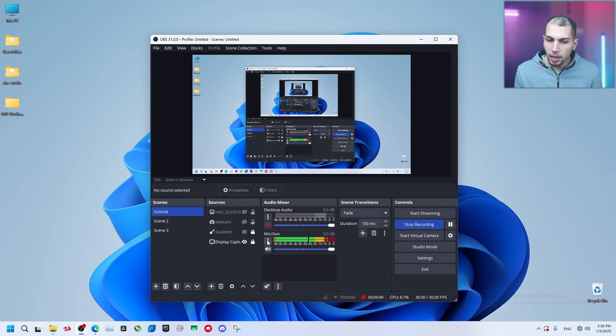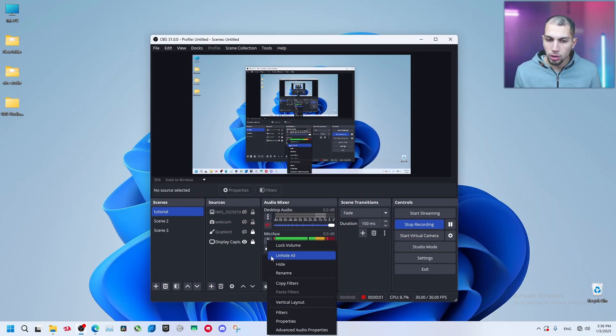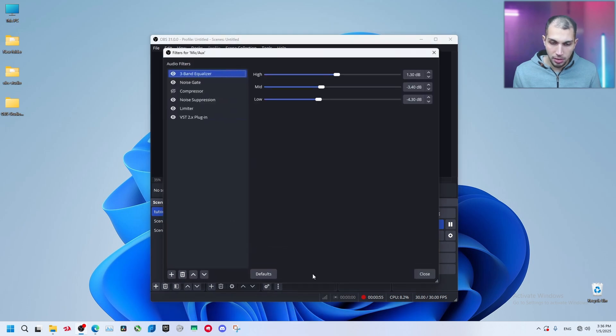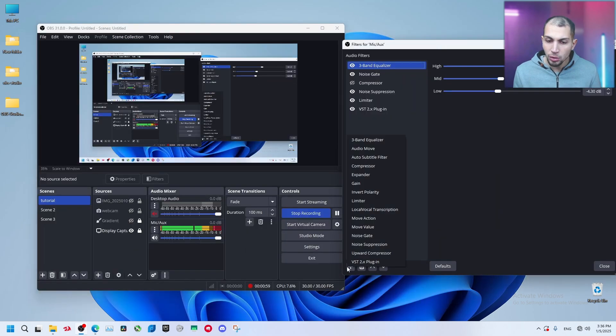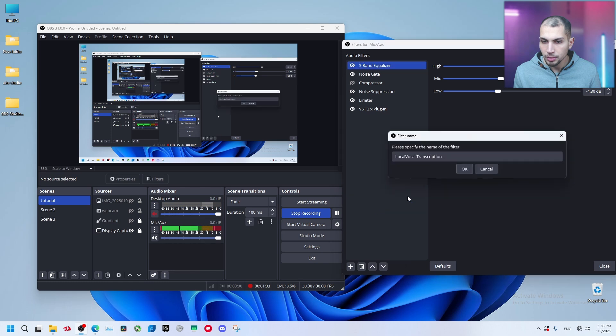After this, in your OBS studio, you go to your mic or your audio source that you want to transcribe and go to filters. And now add a new filter, select Local Vocal Transcription.